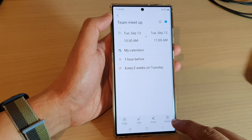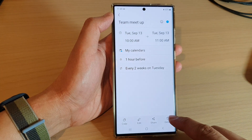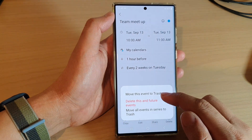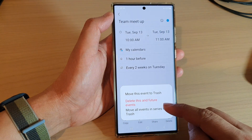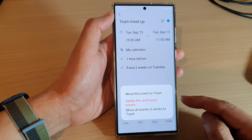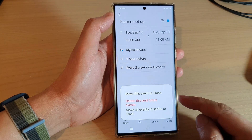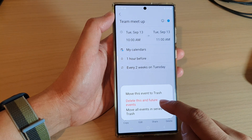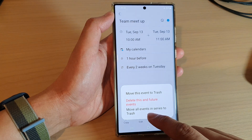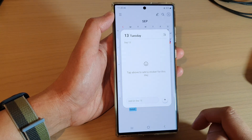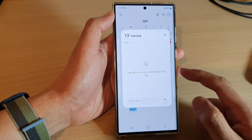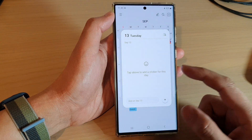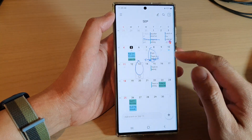Then tap on the delete button at the bottom. In here, you can move this event to trash. Now, because we want to delete the repeating calendar event, we want to choose either delete this and future events, or move all events in series to trash. This option will basically delete all the repeating events to the trash.